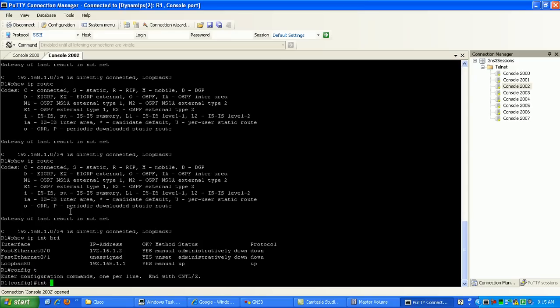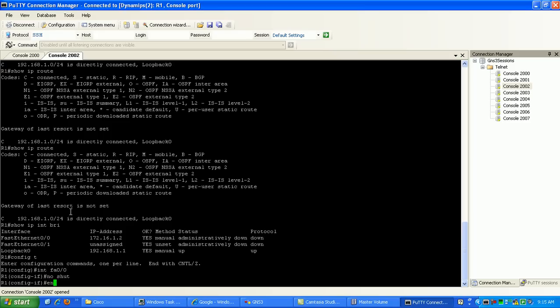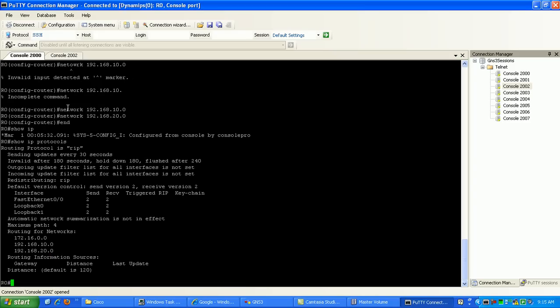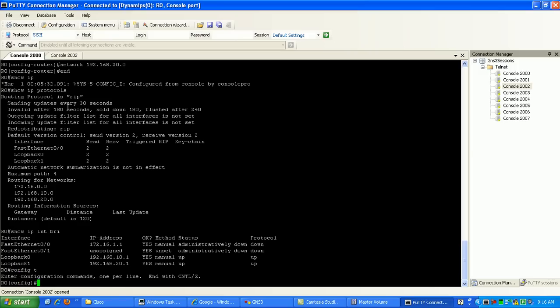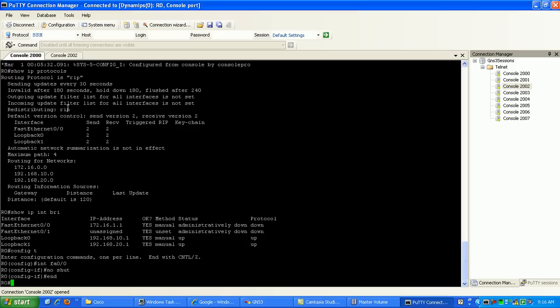So I'm going to go under my fast ethernet 0.0 and do a no shut. And let me check router 0. I have a hunch that I did the same thing here. I didn't admin up the fast ethernet. Yep. Same thing. So go under fast ethernet port, do no shut.